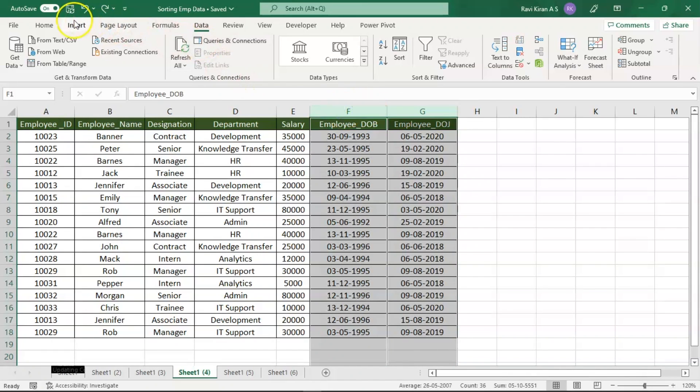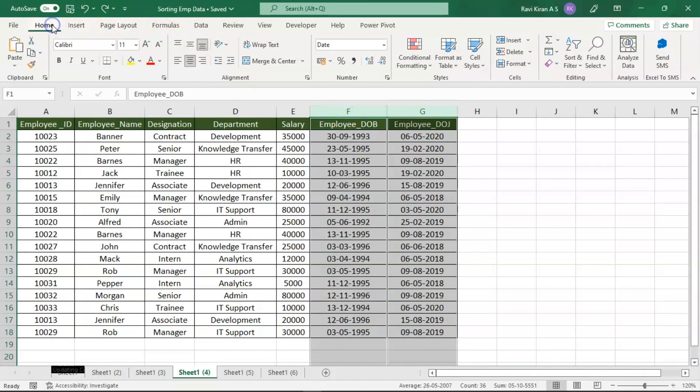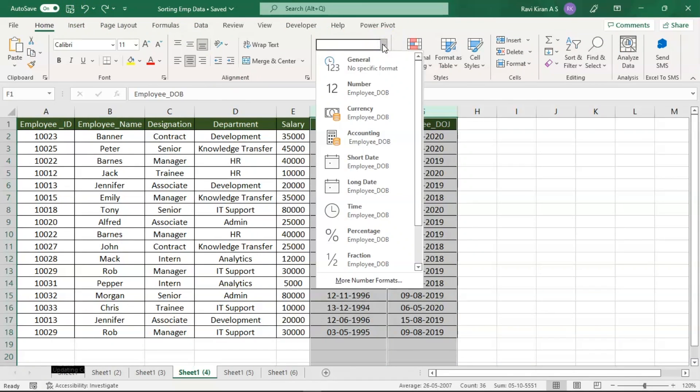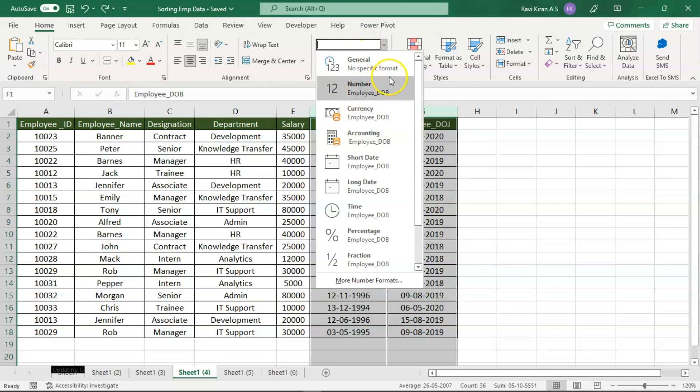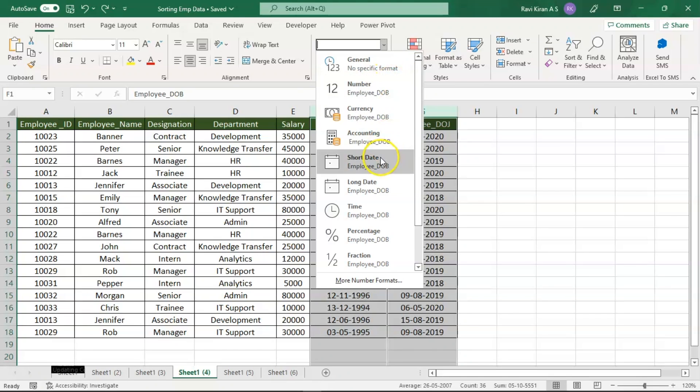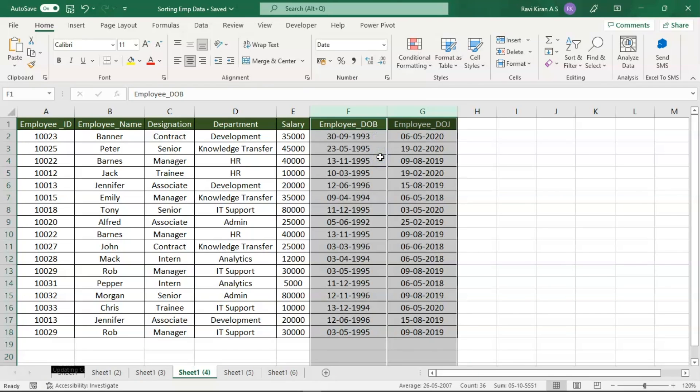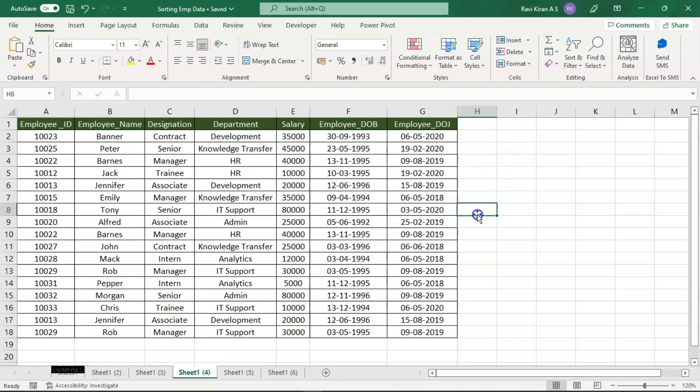Let's select both columns and go to Home and check or verify if the data type is date or not. Generally the data type will be set to general by default by Excel, so we need to make sure that we have the proper data type, which is date.